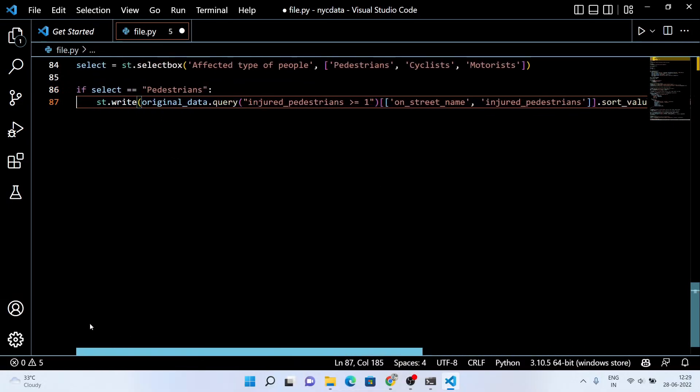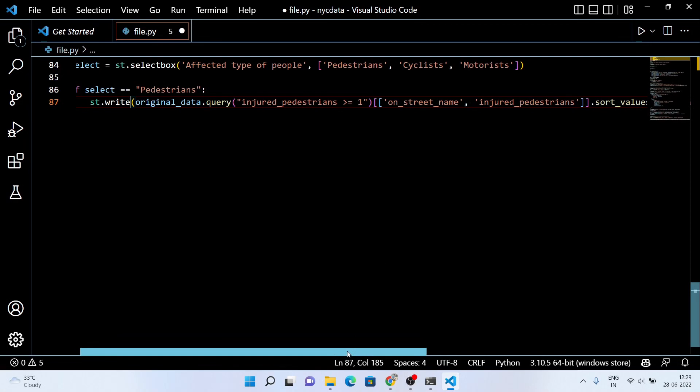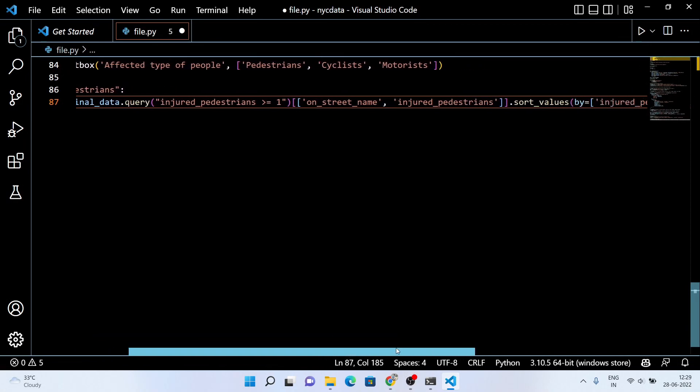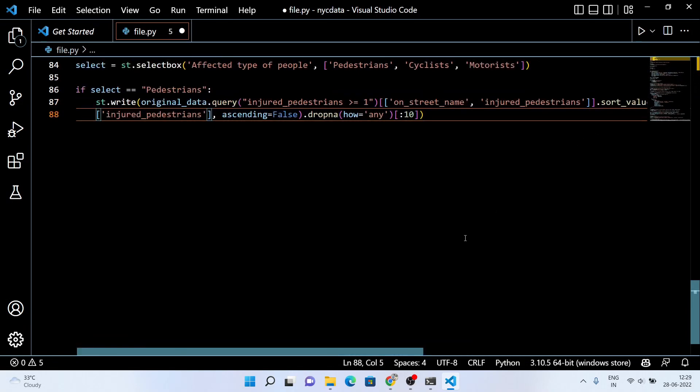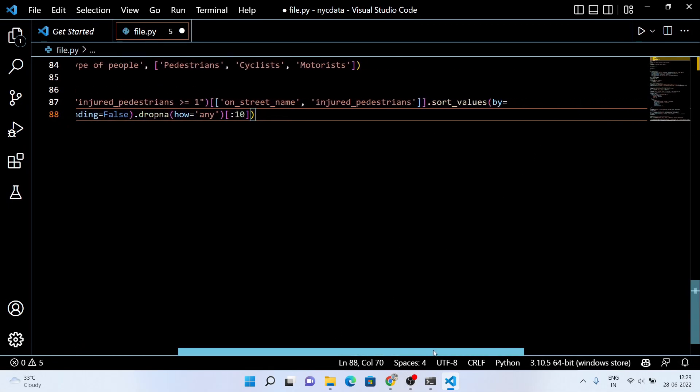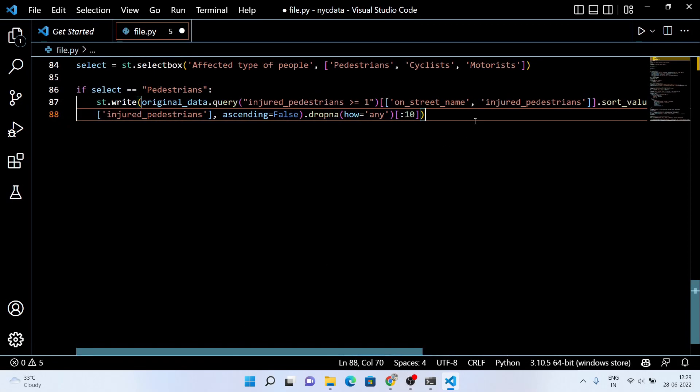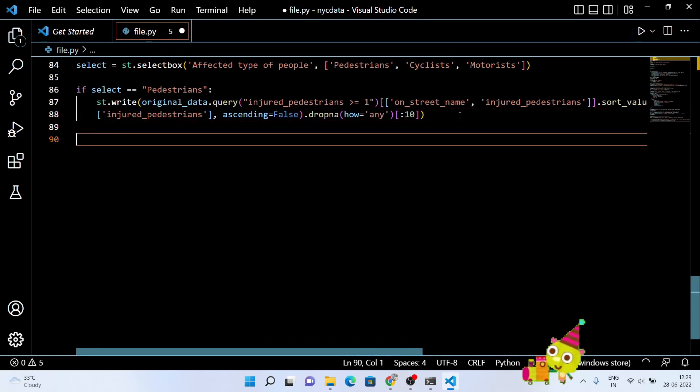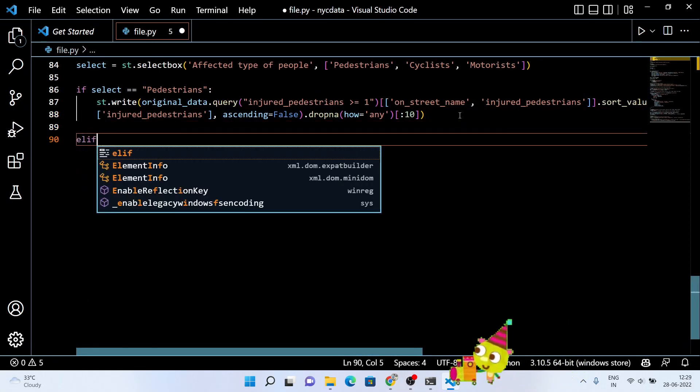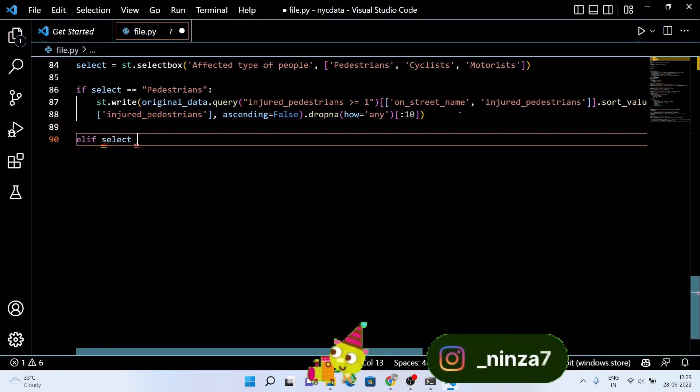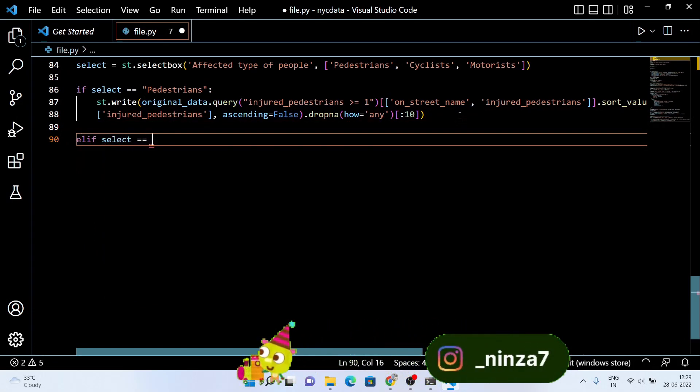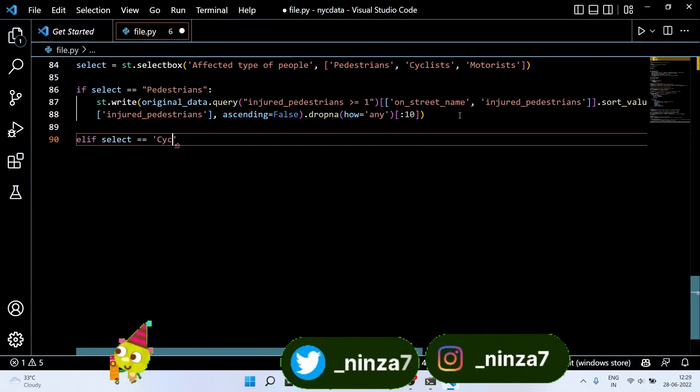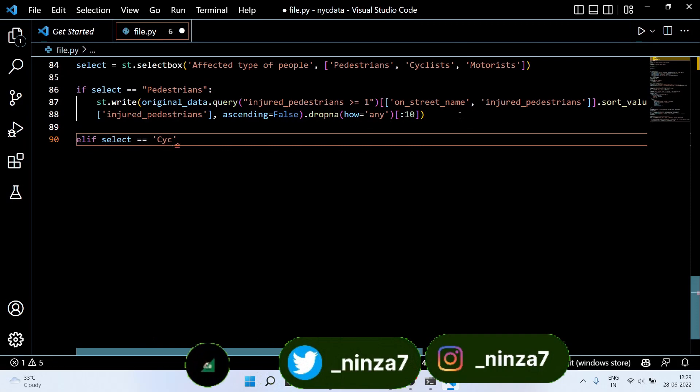And we are looking for the street name and number of injured pedestrians. Then at last, we sort this value in descending order. And here I need only the top 10 dangerous streets for pedestrians, so at last we use colon 10. You can see that in the video. Now the same logic we're gonna use for the cyclists and the motorists too.